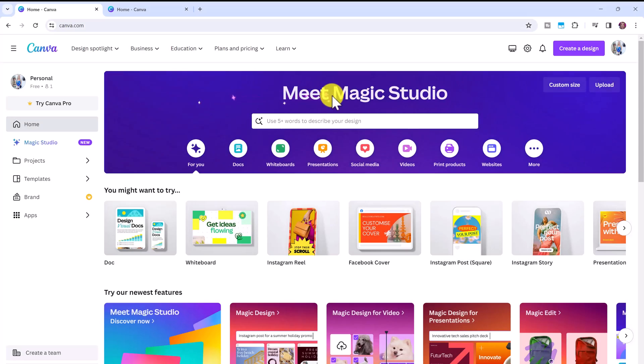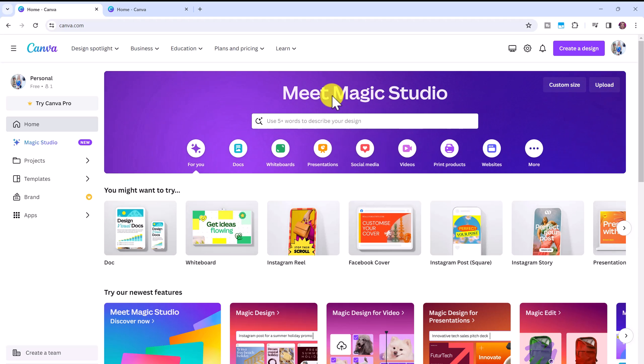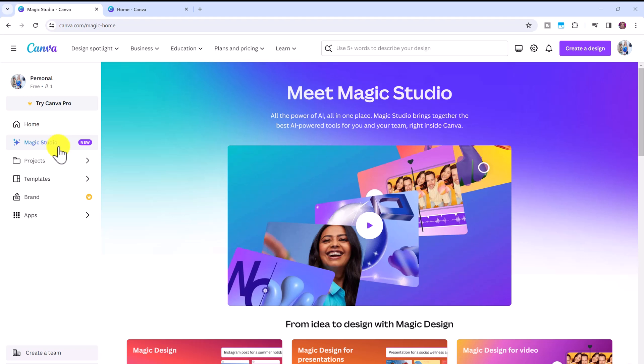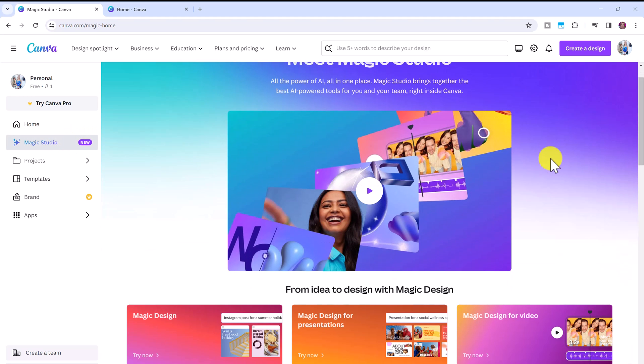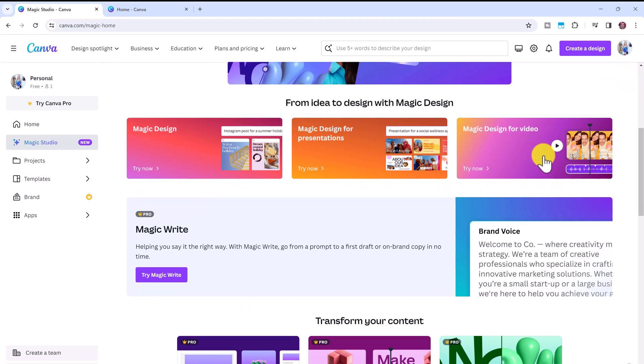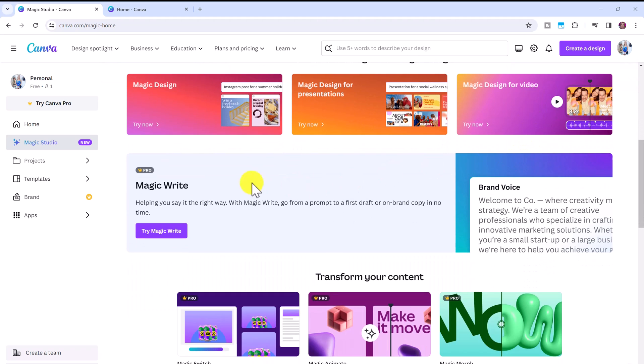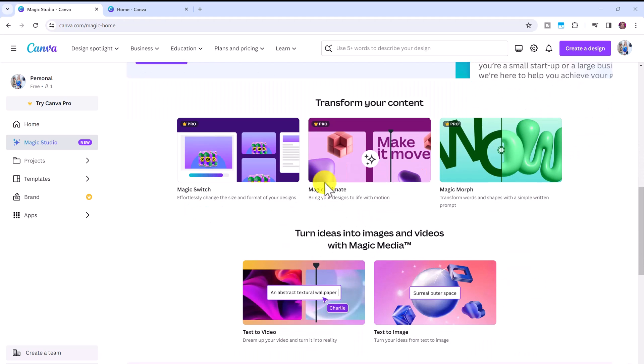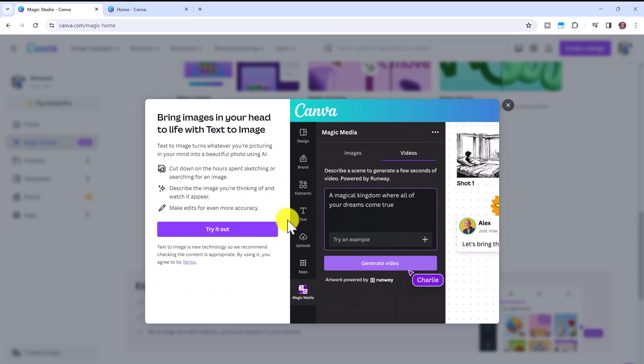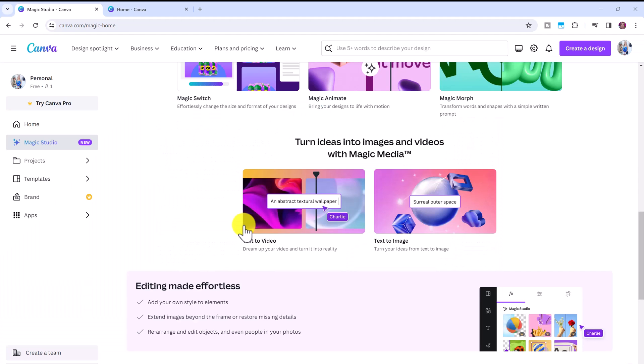So there are two ways to access the first AI tool. You can click here on Magic Studio on the side and this will show you all of the different AI tools that Canva is now offering. Now a lot of these you can only access with the pro account and again in this video I'm focusing on the free tools. So if you scroll to the bottom you can click on text to image then click try it out.